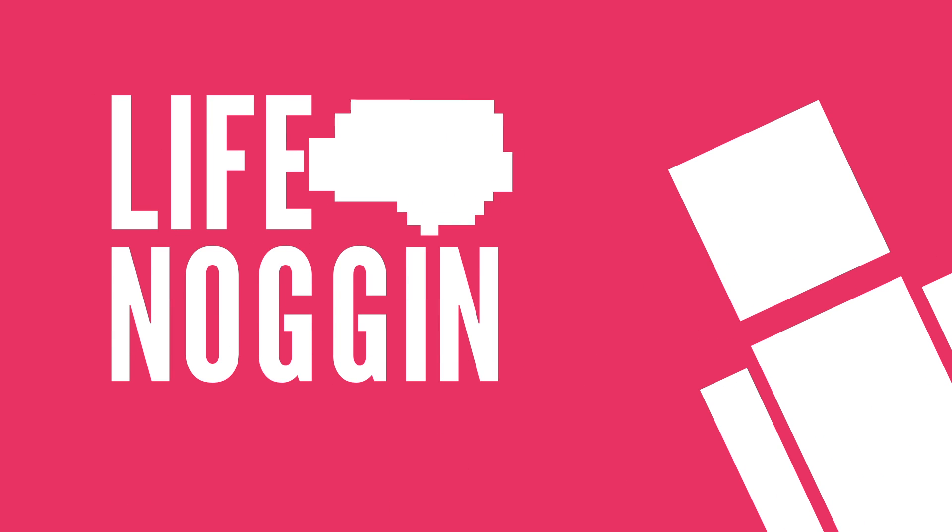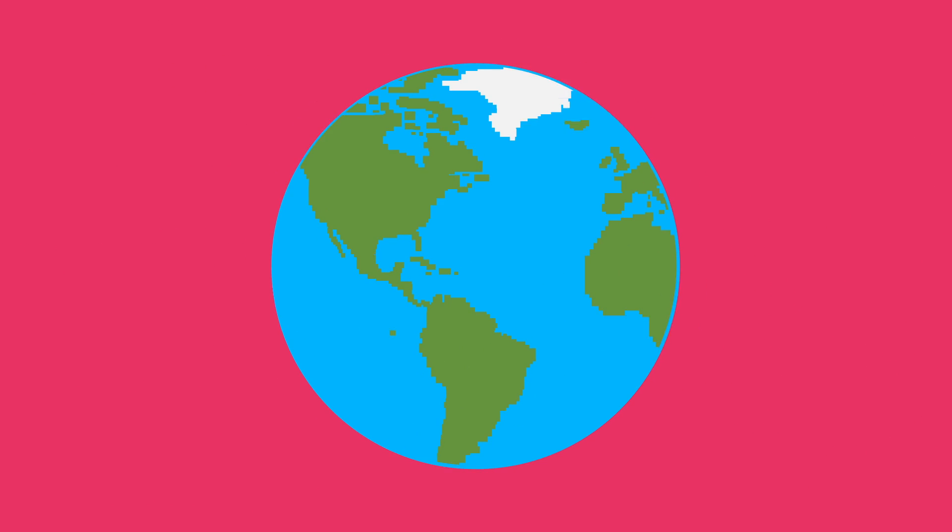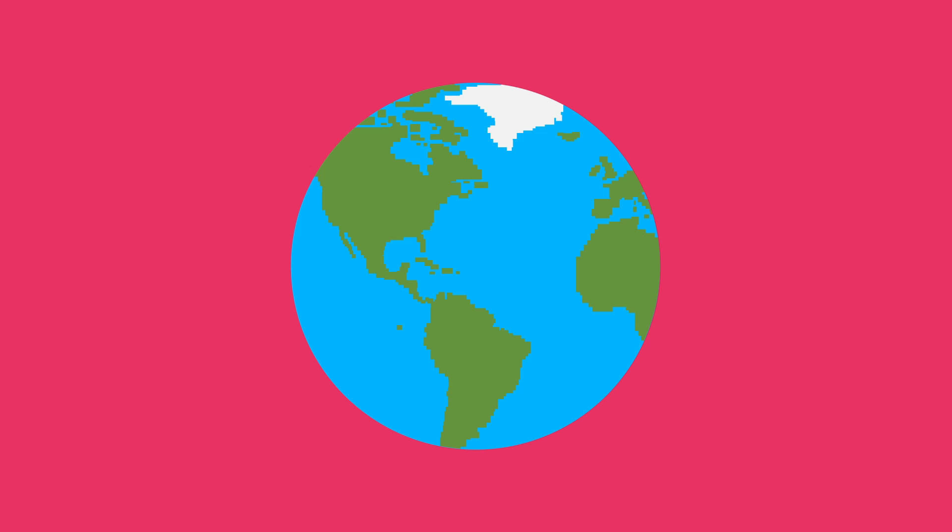Hey there! Welcome to Life Noggin! You know what would be really cool? If we had a hole that traveled straight through the Earth from pole to pole.